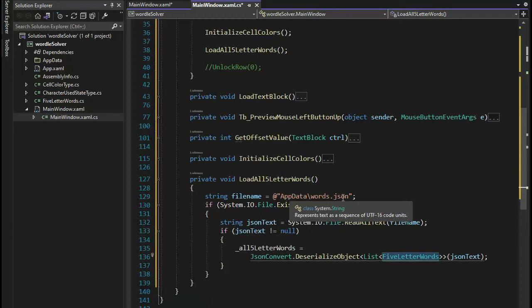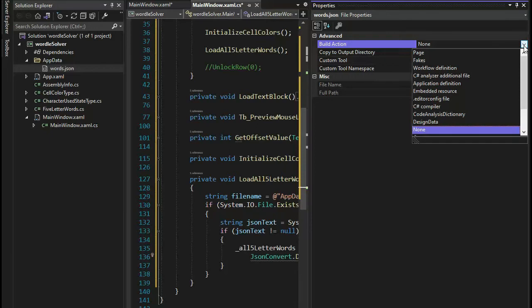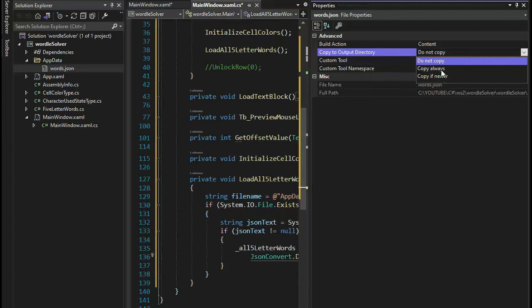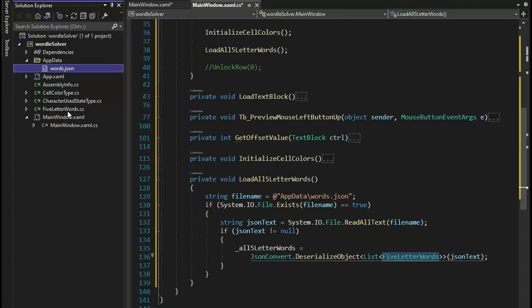Here is my first huge tip — see this file in app data words.json? When we compile this program it actually moves to another folder. We have to right-click on this file, say Properties, and where it says None we change it to Content. Then say Always copy. So when we compile, it takes it from the local directory and goes deeper into the directory tree so we can use it. If you don't do that, the first time you run your program this will come up null and you'll be wondering where your data is. Load all five-letter words begins at line 127 and finishes at 139.